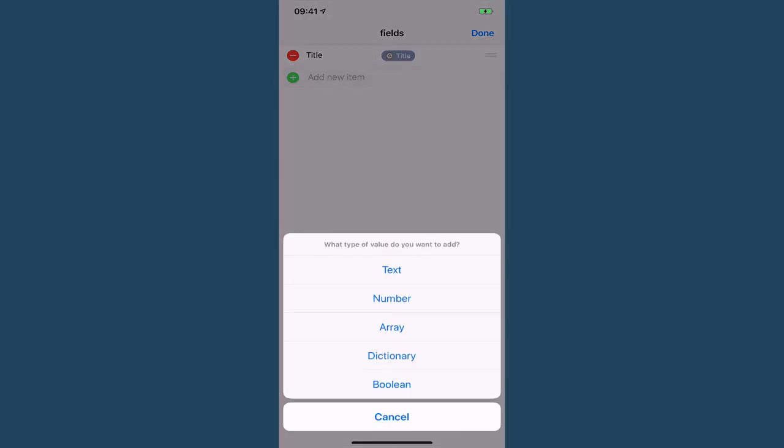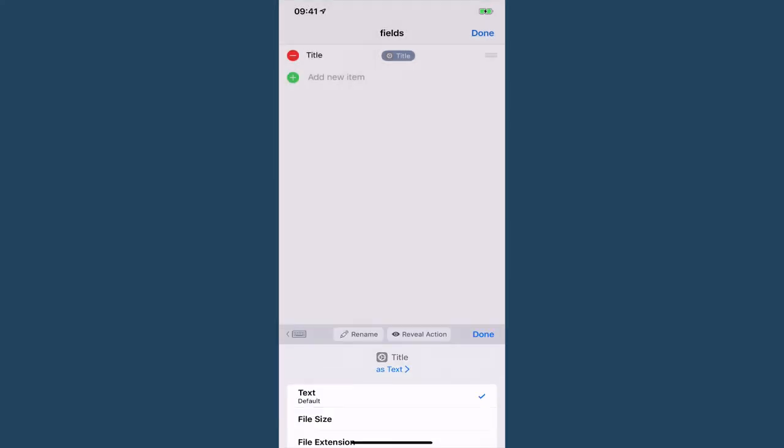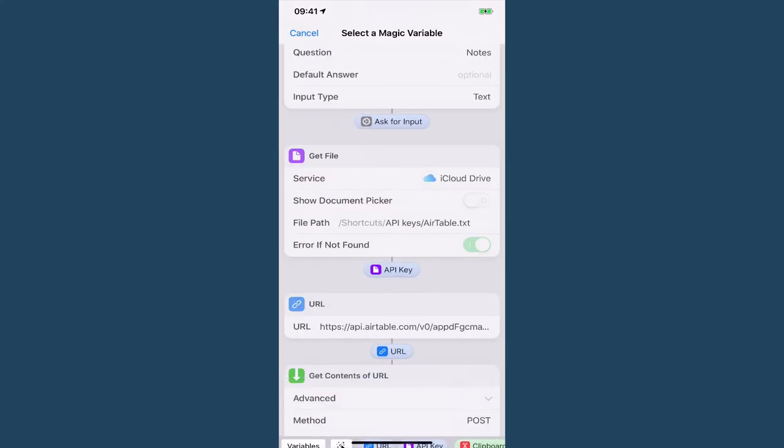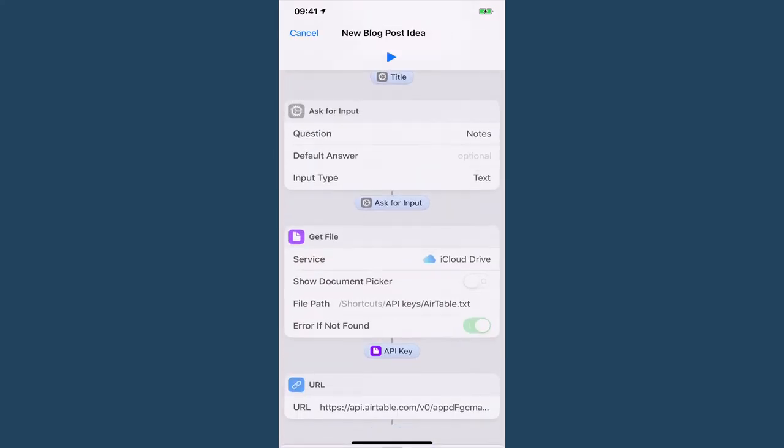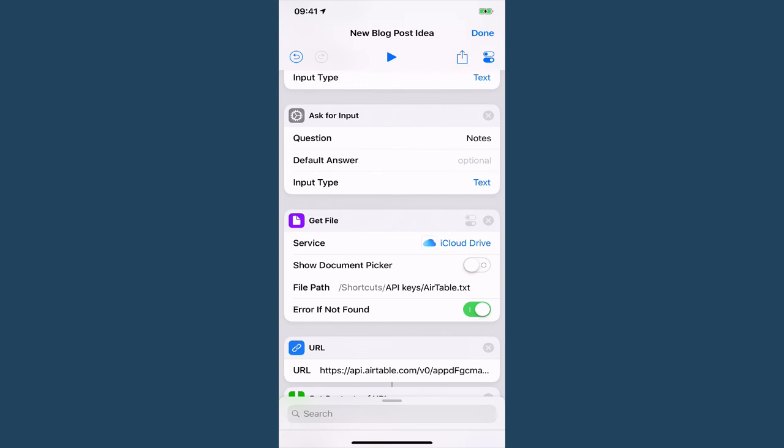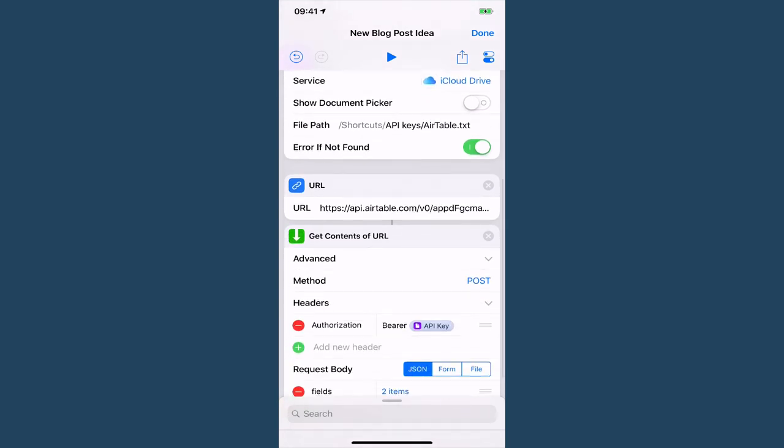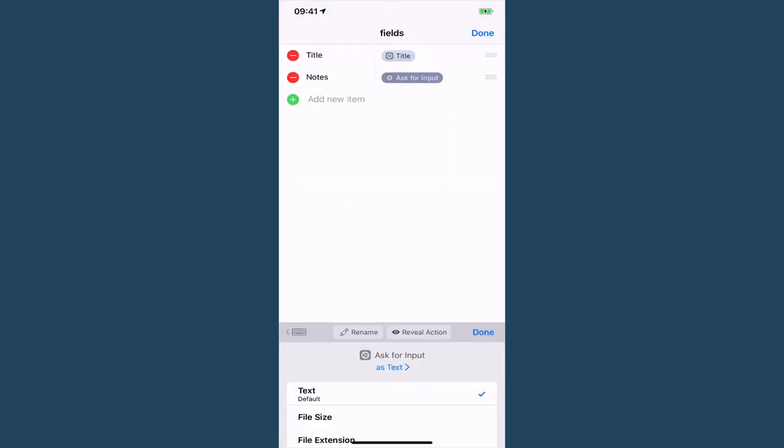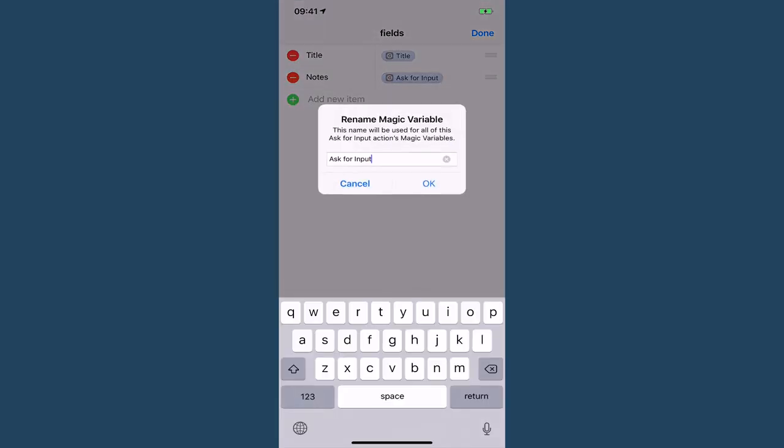Now we need to add some notes and this is called notes surprisingly enough because I do very literal naming and again we're going to grab that magic variable and pop back in here and rename it.